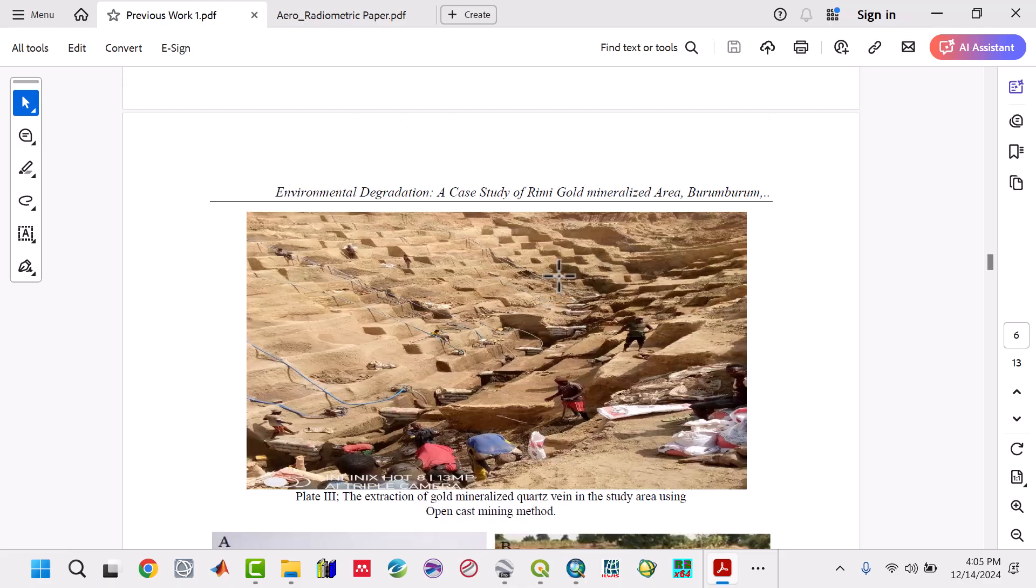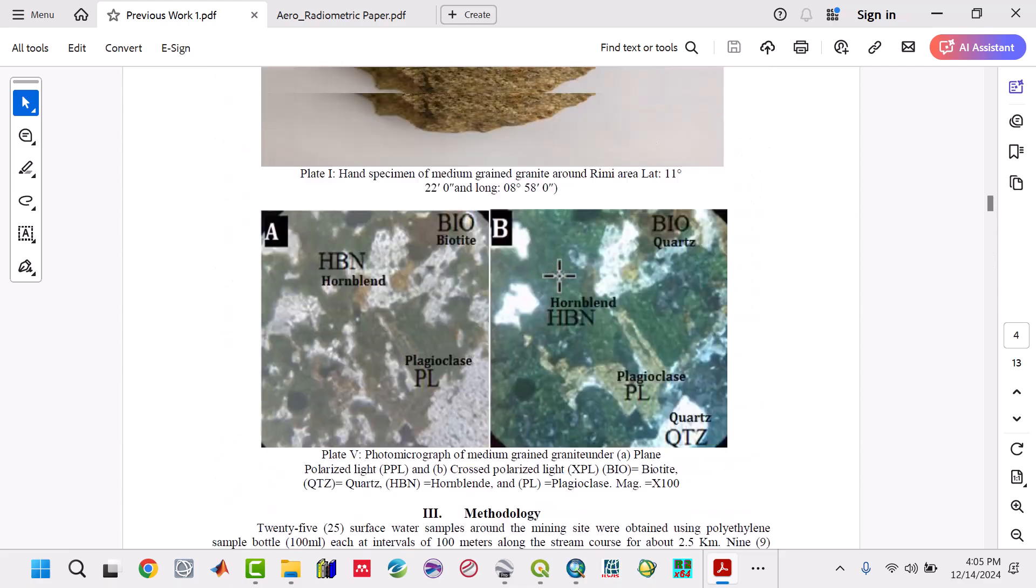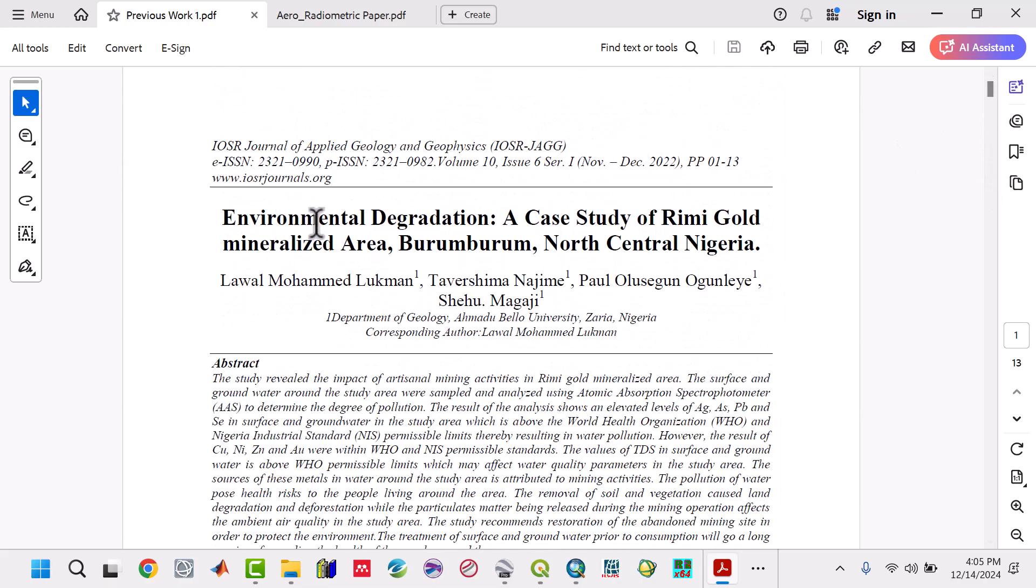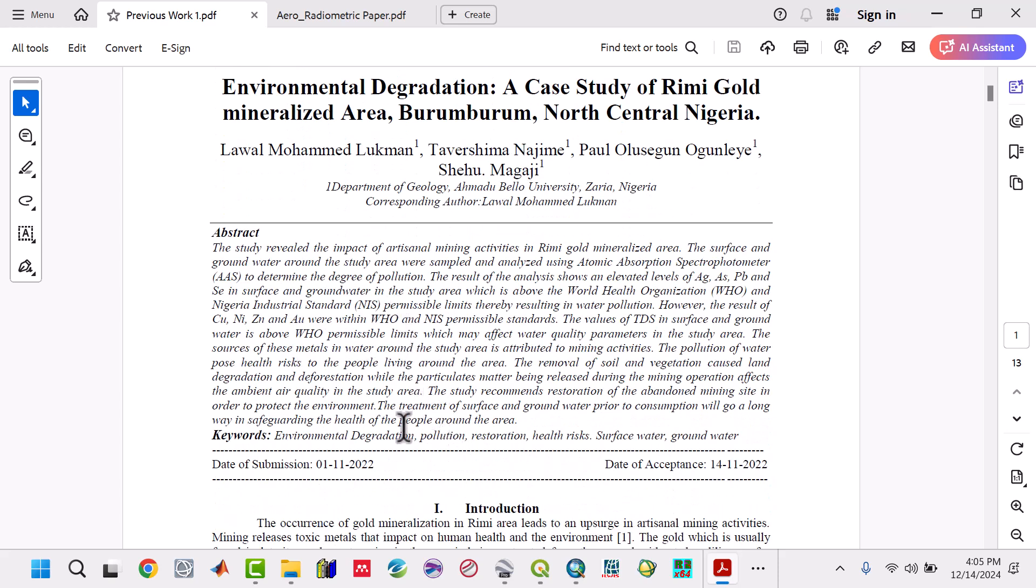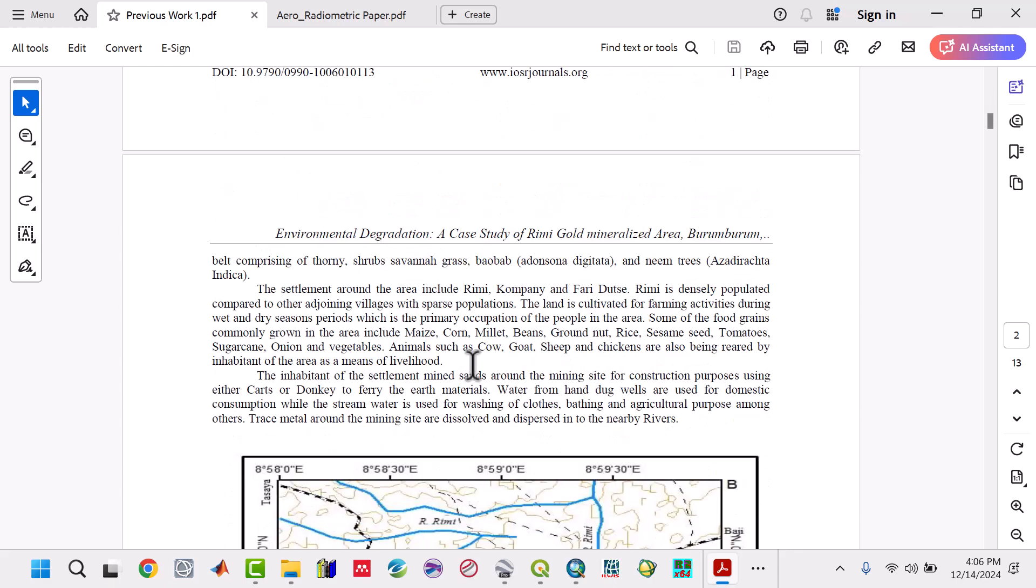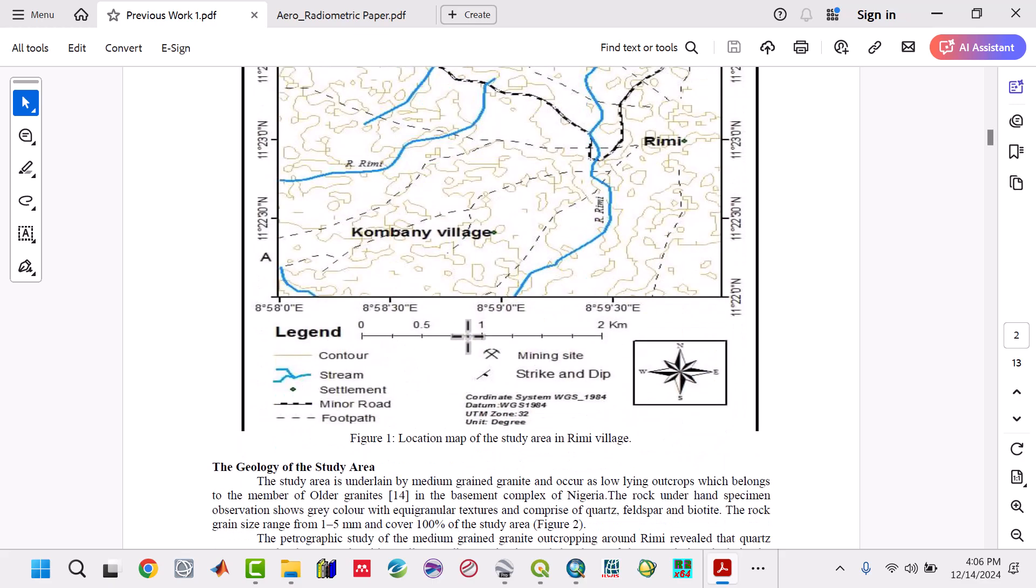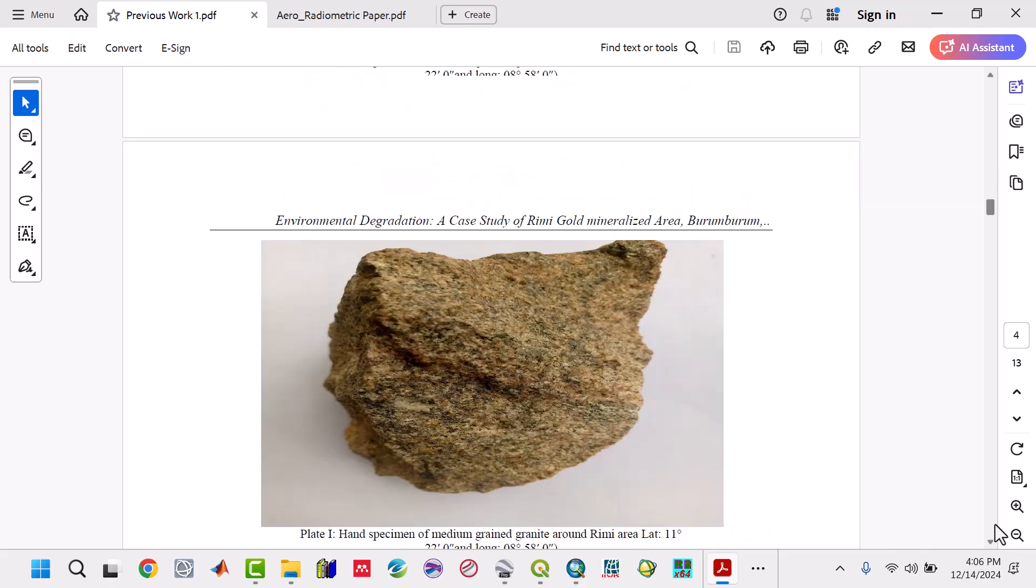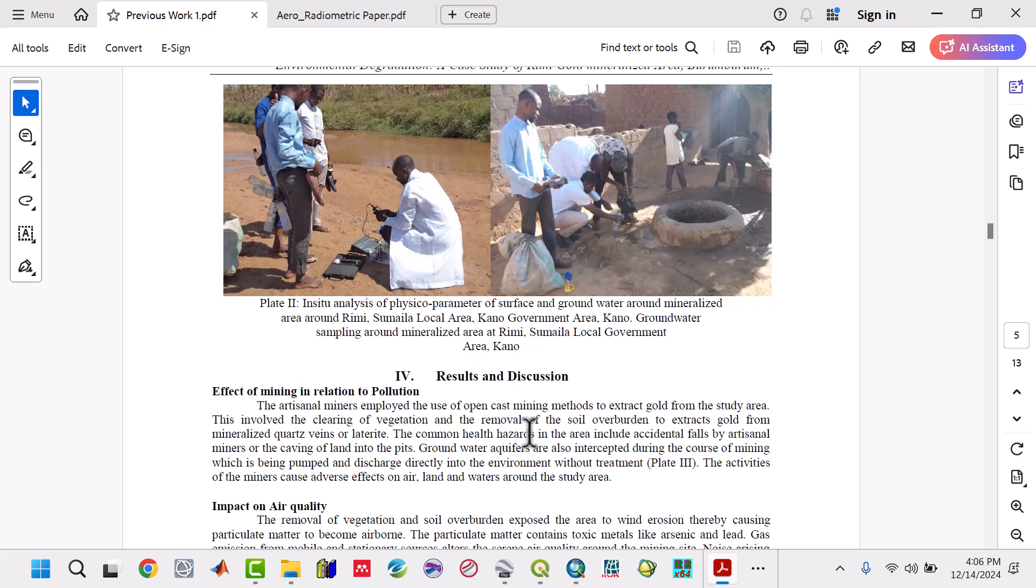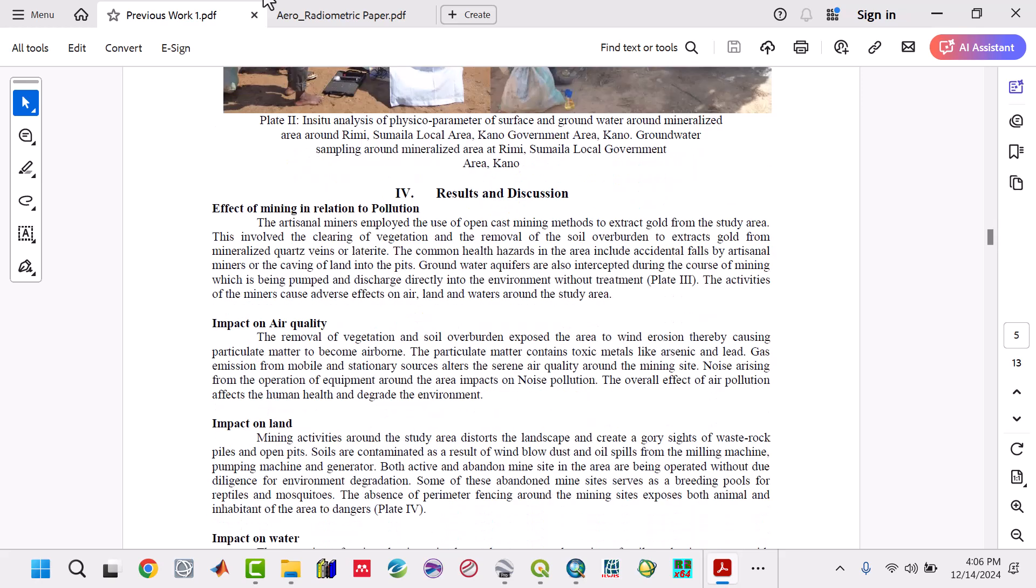Work has been done in the area about environmental degradation and pollution from gold mining sites. They say treatment of surface and groundwater prior to consumption will go a long way to safeguarding the health of people around the area. Our goal is to map those areas of high gold potential that have not been untapped. If areas have a lot of pollution, we can identify other areas where miners can move to.